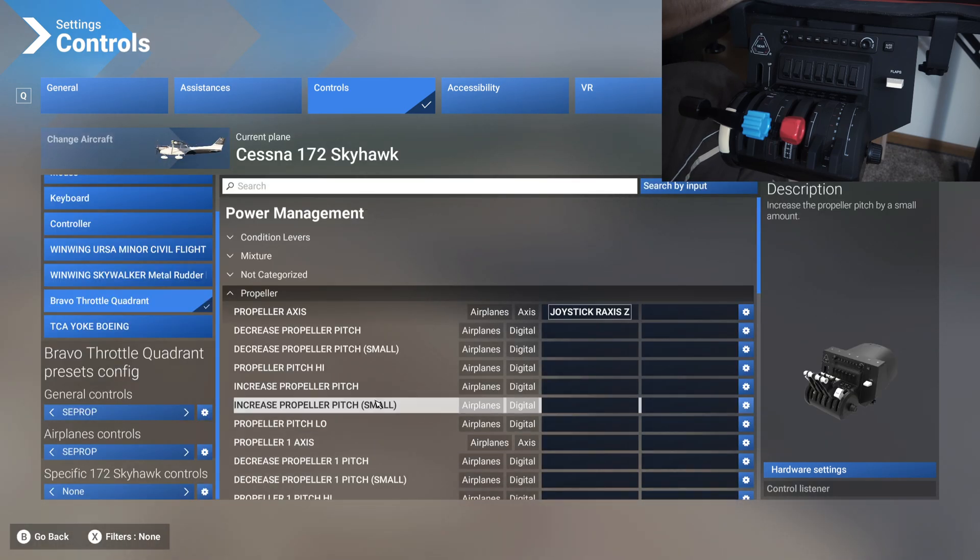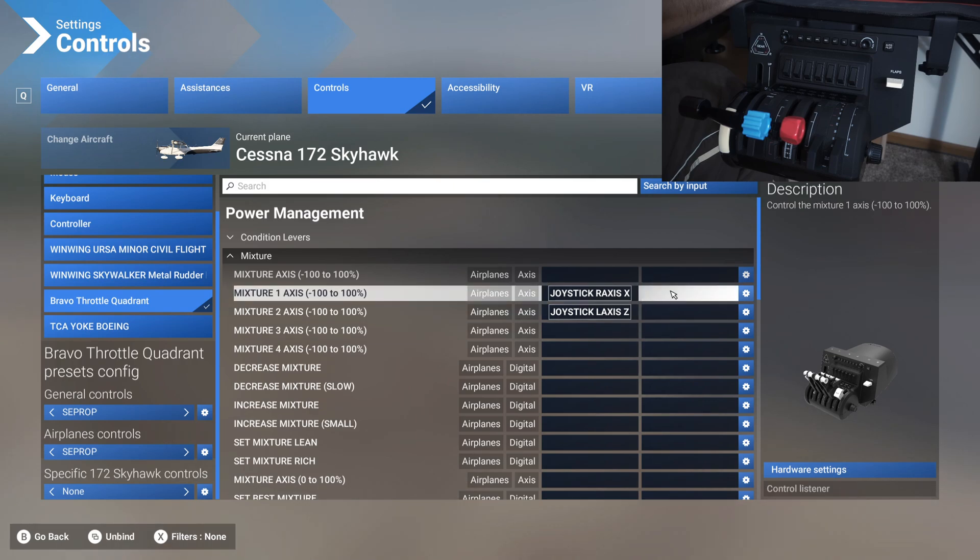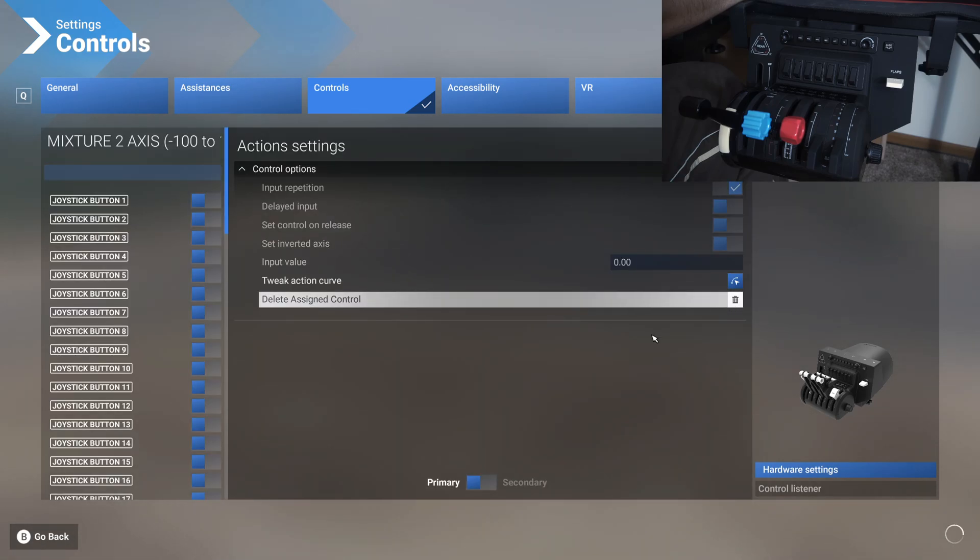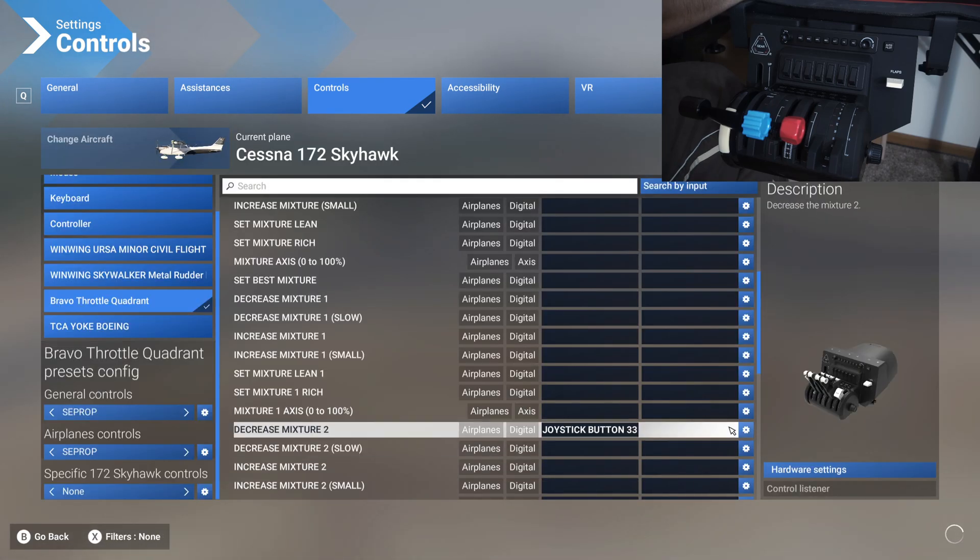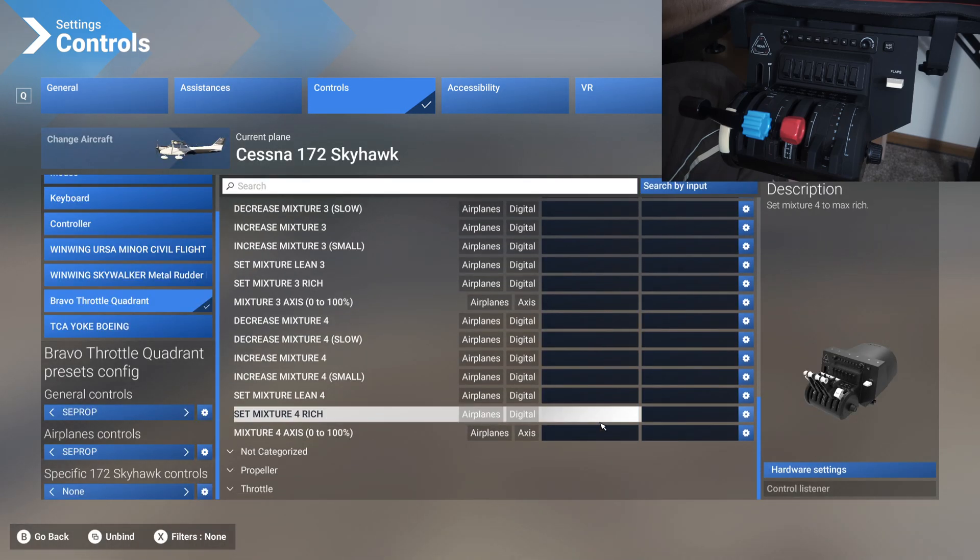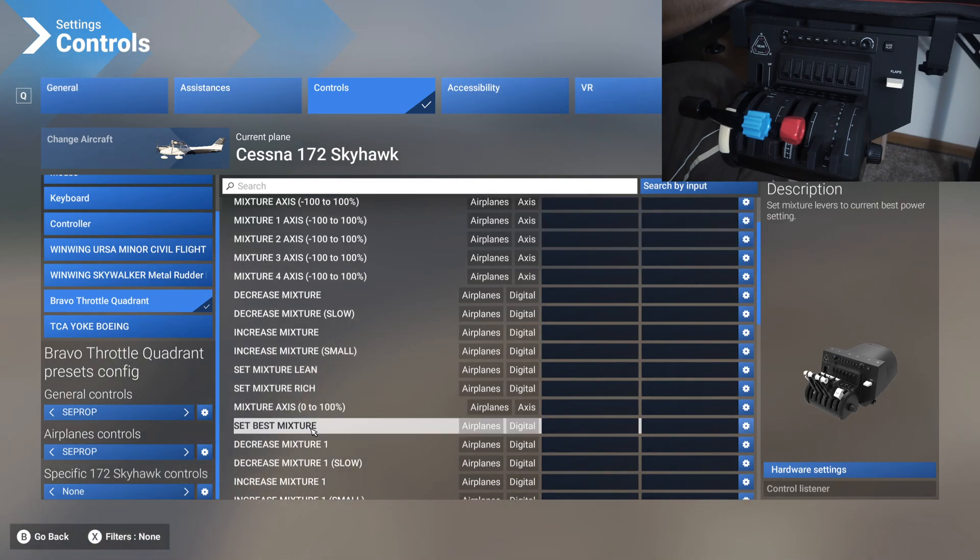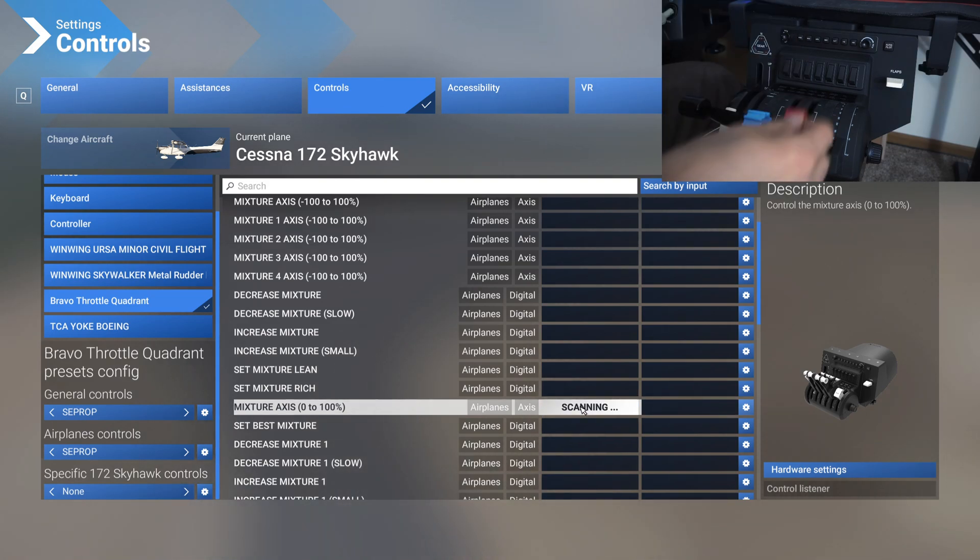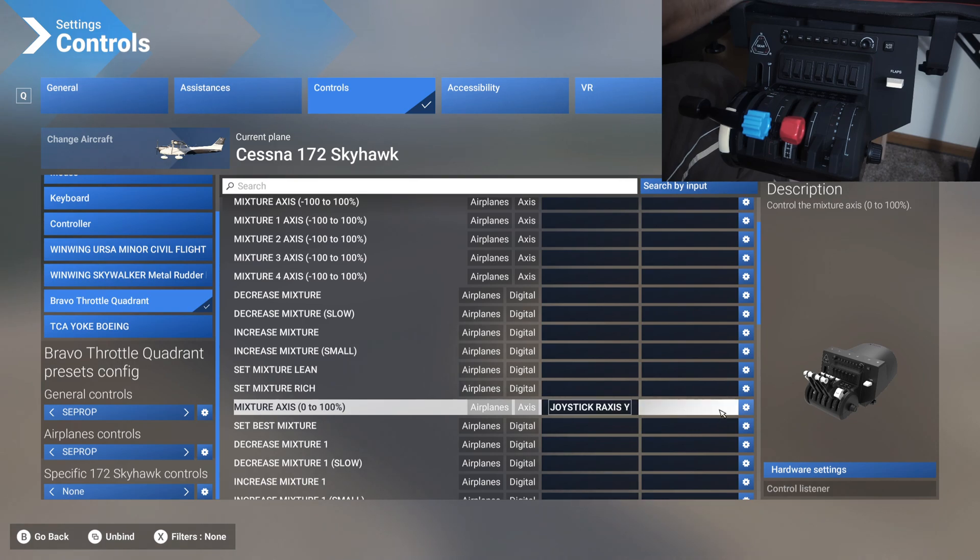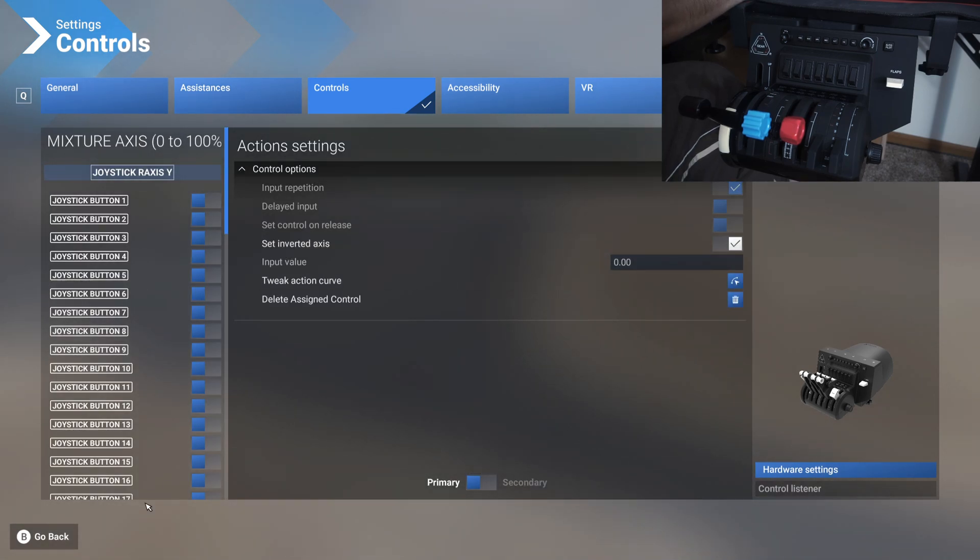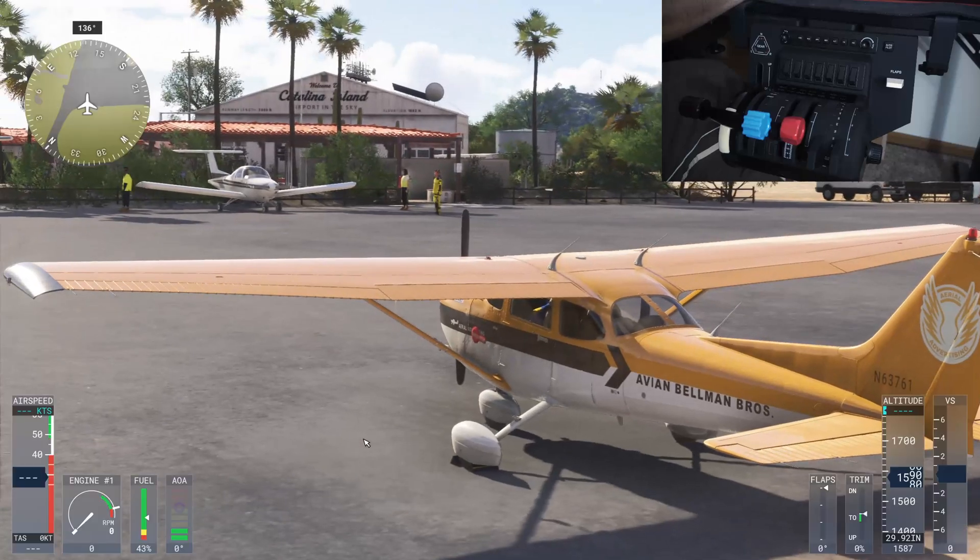Last one, coming to the mixture. Delete everything. None of this is correct. Make sure you delete each and every part of this, otherwise you'll have some conflicting controls and your mixture might be going all crazy during the flight. Here, what you're looking for is mixture axis 0 to 100. Move the red lever top to bottom. And then again, high chances that it's inverted, so check set inverted axis and go back.